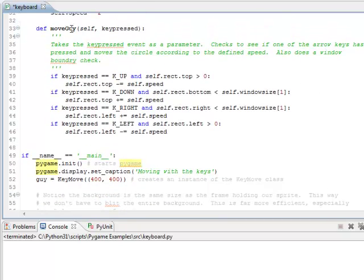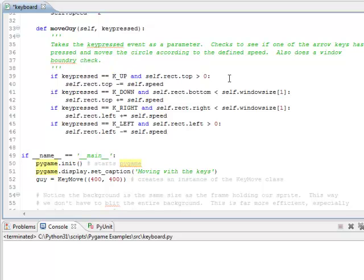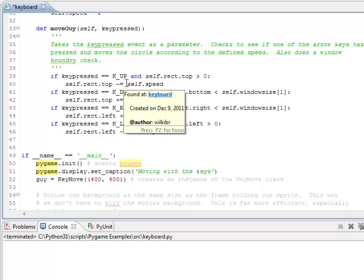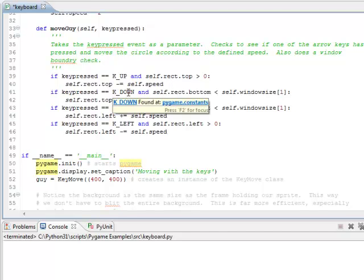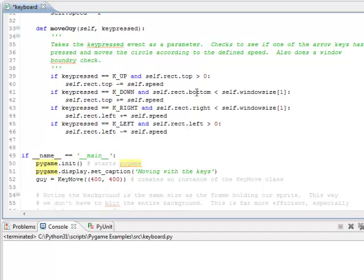So let's go look at that method. Here's the moveGuy method. It's taking the keyPressed as a parameter. Now it's just a series of ifs. If the keyPressed is keyUp, you can look on the Pygame documentation to see how to refer to all the different keys to find out which one's been pressed. So if I press the up key and the top of the rectangle is still greater than zero, so it hasn't reached the top yet, you move this rectangle up. Remember you're going in a negative up direction. If the keyPressed is down and the bottom of the rectangle has not reached the bottom of the window...